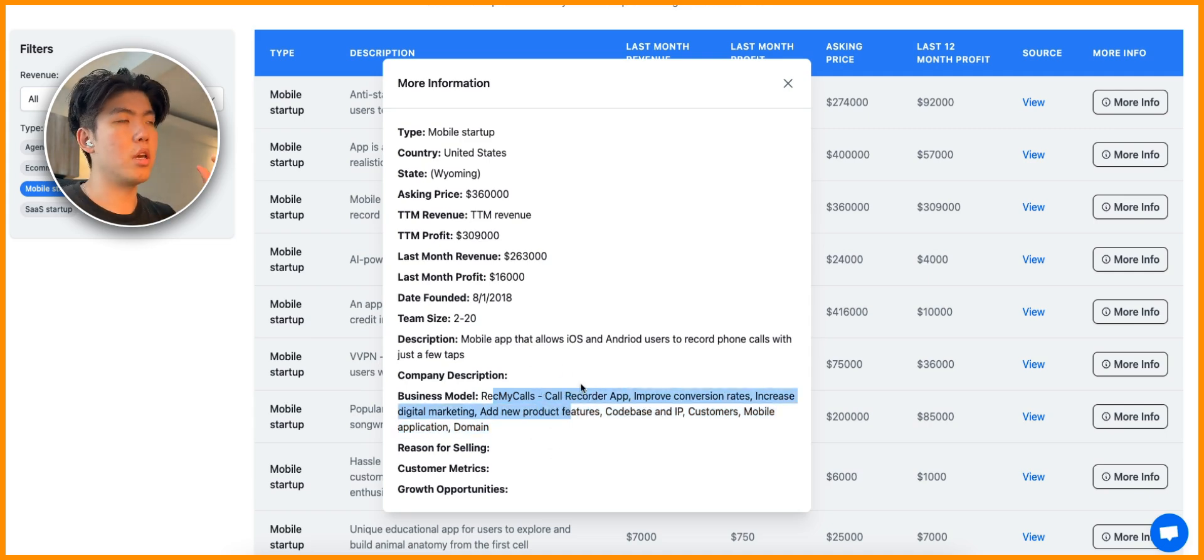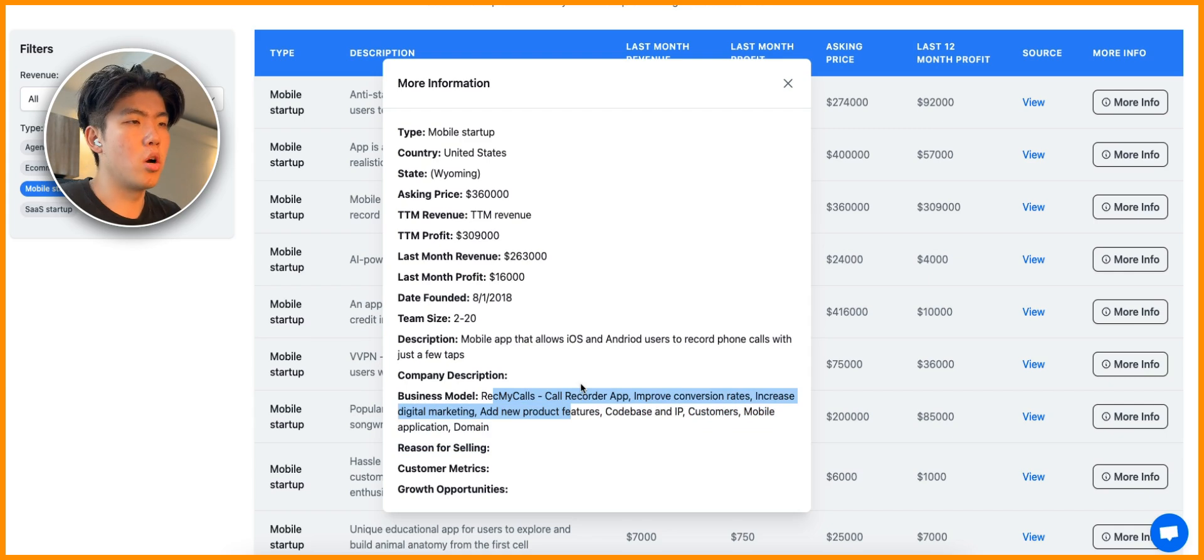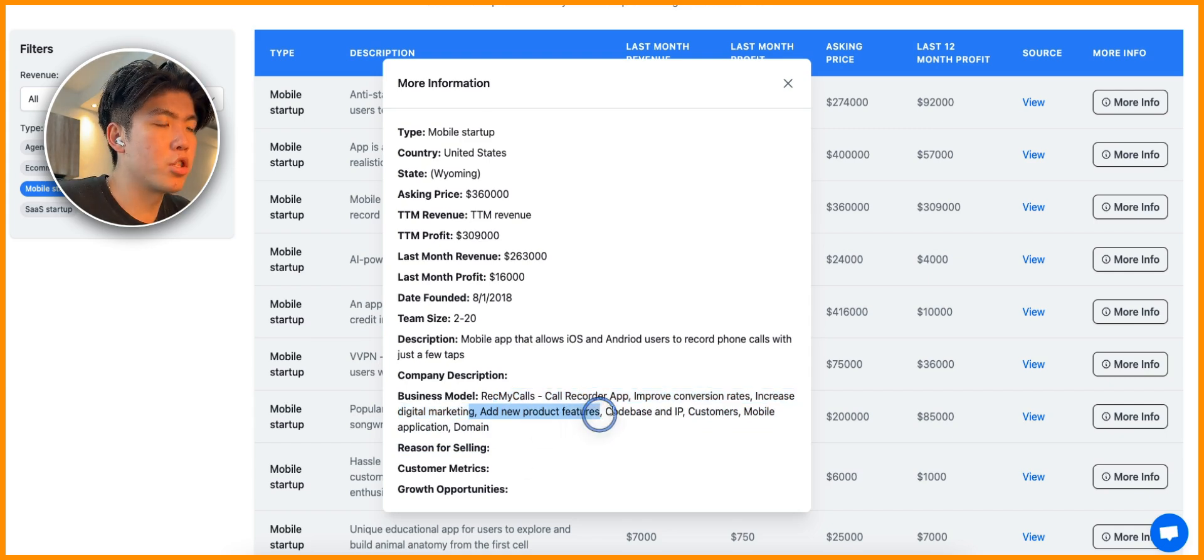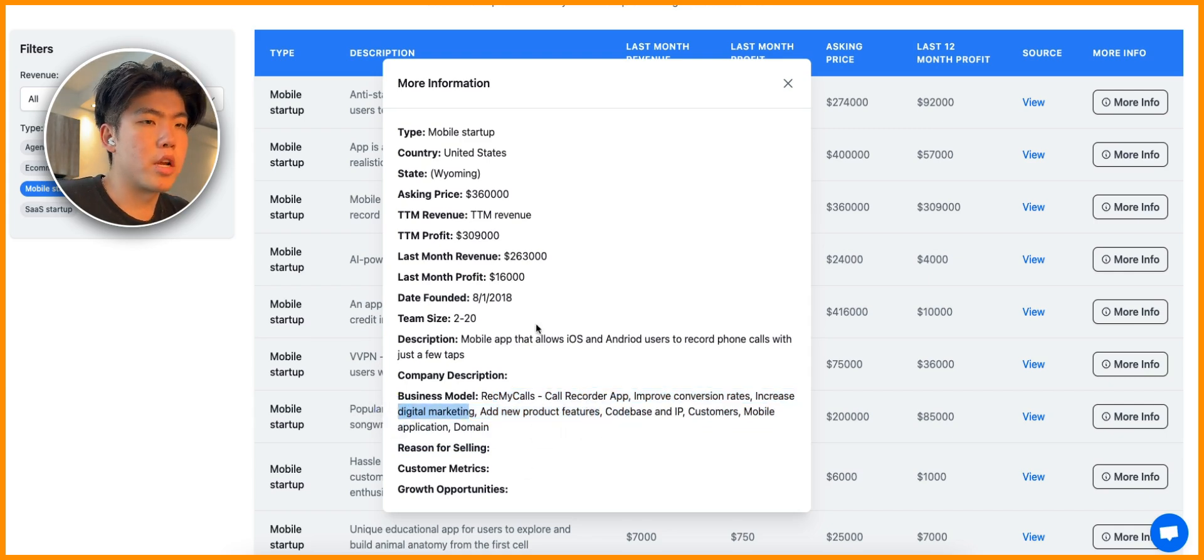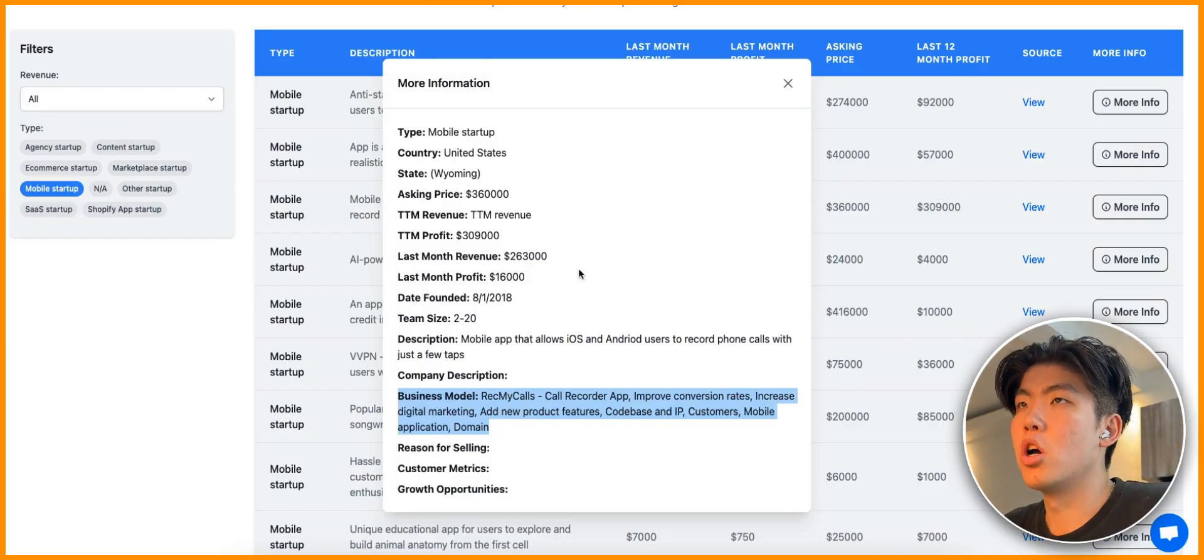You can create apps just for smaller niches. The next one is an app that allows iOS and Android users to record phone calls with just a few taps. Let's see the listing itself plus all the additional info. They made over $300,000 in the last month, which is pretty impressive for this app.